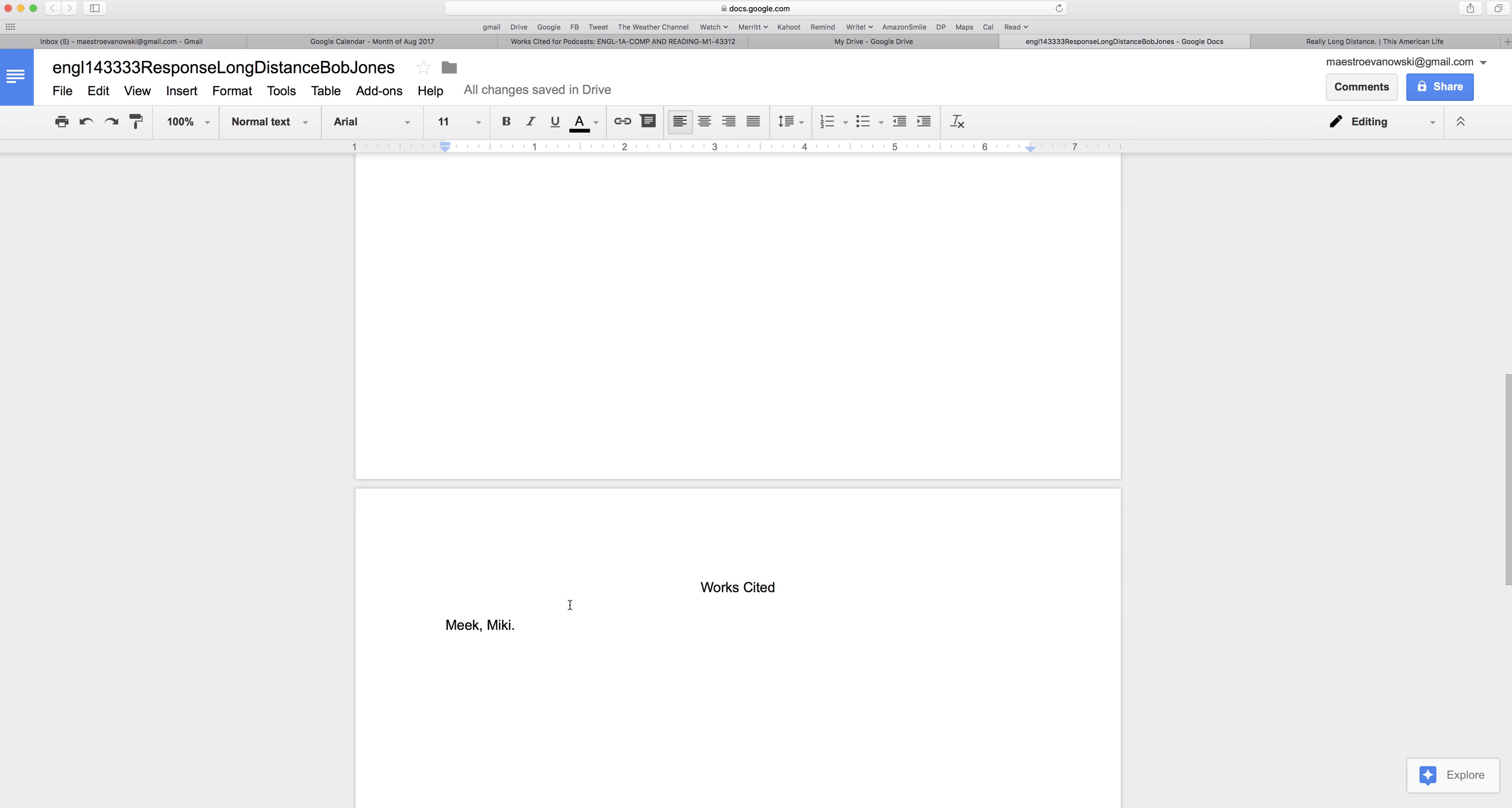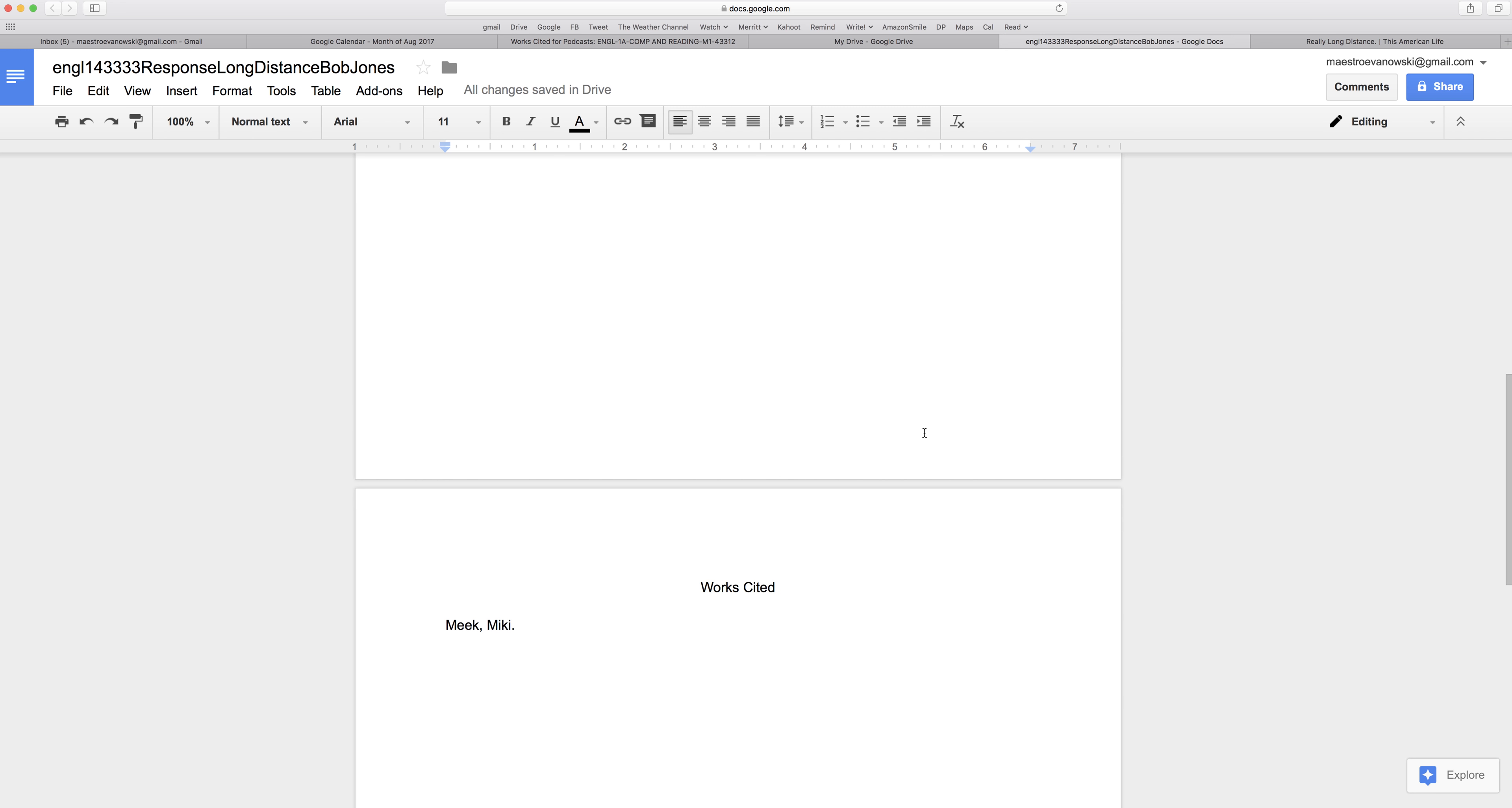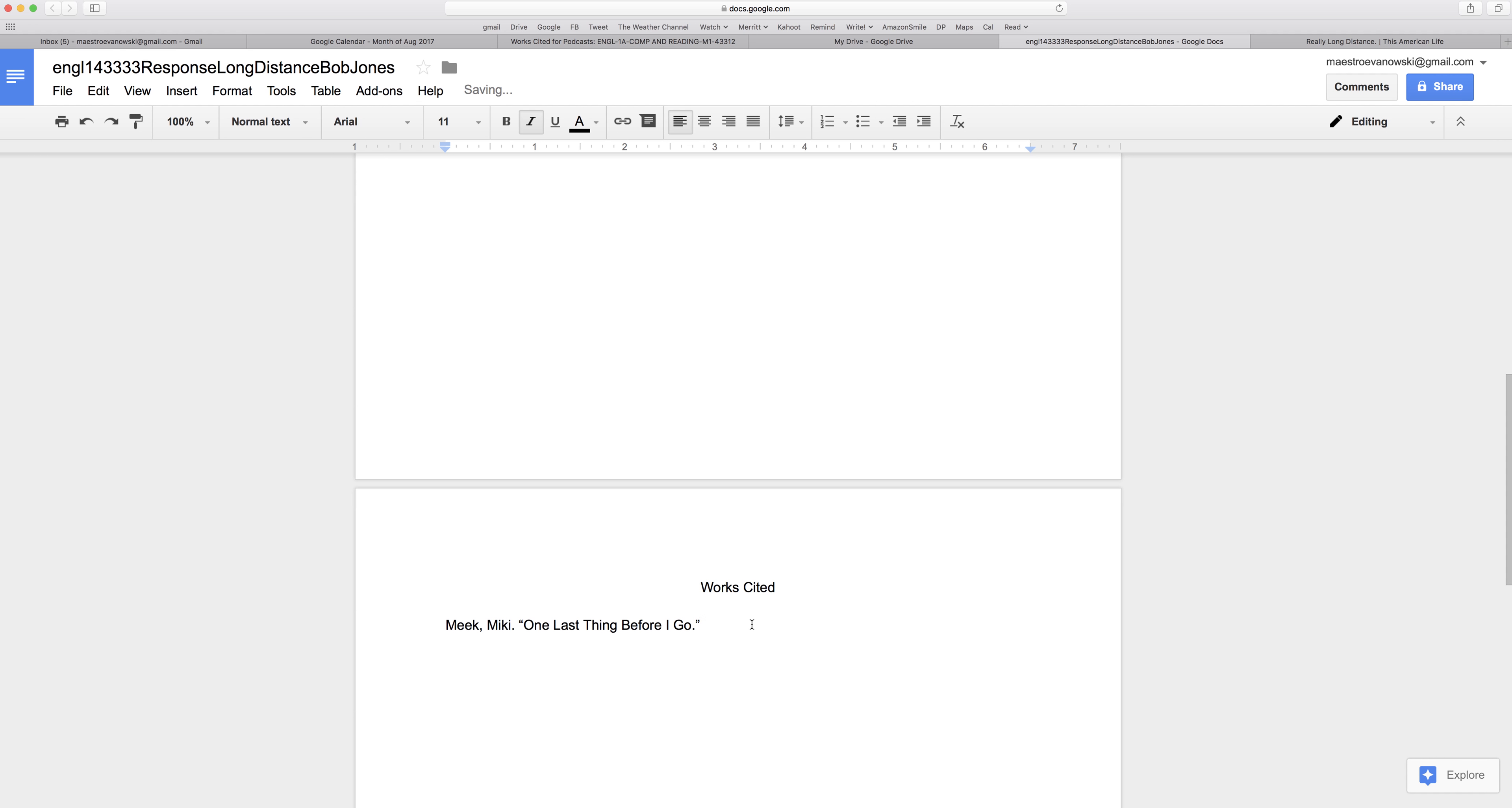Next up, the title of the episode. I'm going to go with the overall show. One last thing before I go. So I put quotes and I capitalize all the major words. Period. Quote. Then I'm going to turn on italics and put the name of the podcast itself. The show. This American Life. Comma. And I turn off italics.